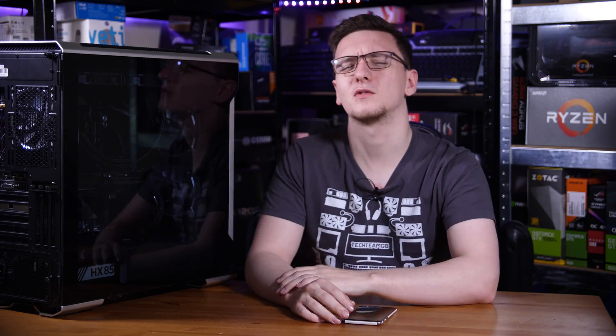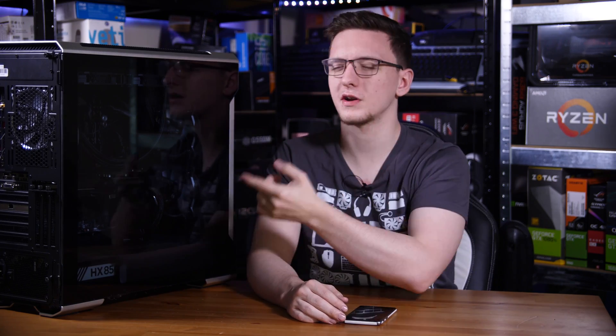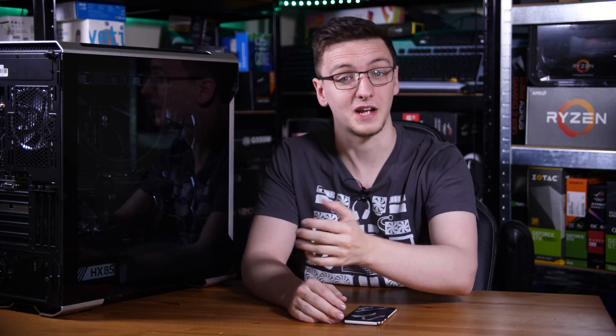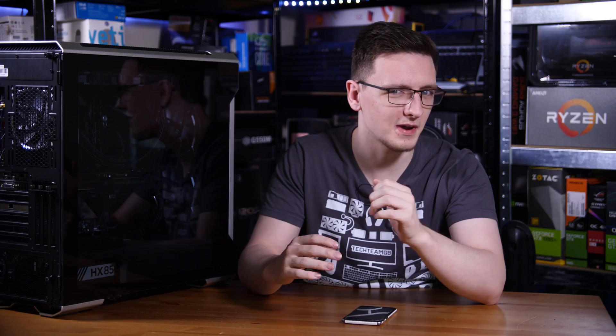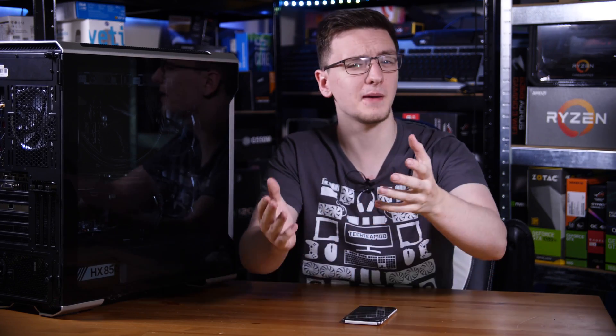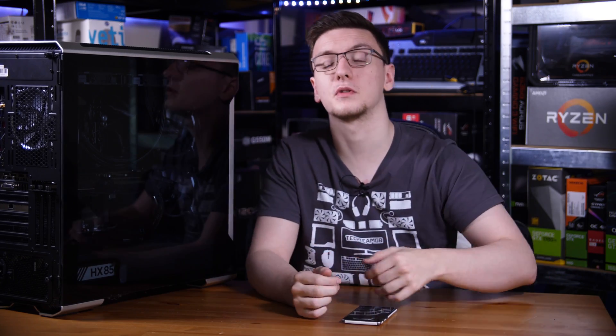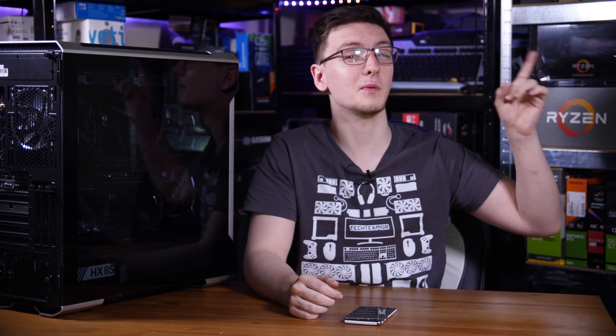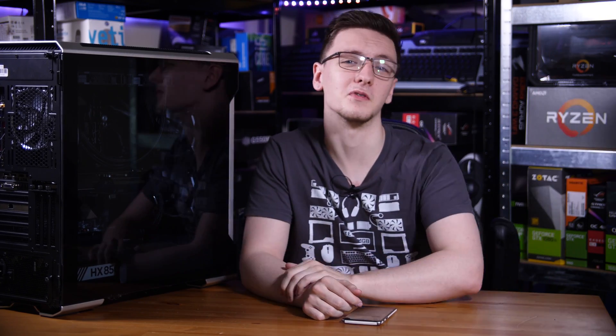So with all of that said, what do you think of the Threadripper Hackintosh and its performance? Would you try this yourself or are you not a massive fan of macOS? Do let me know in the comments down below and let me know in the poll up above as well.